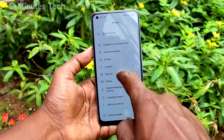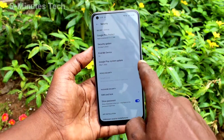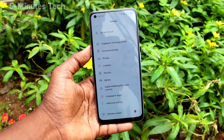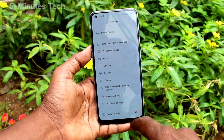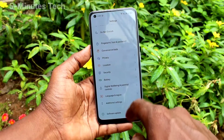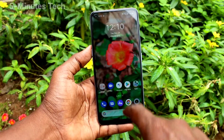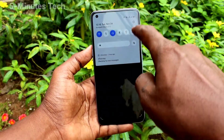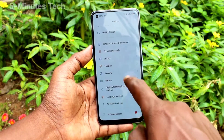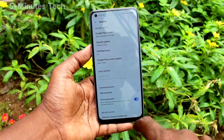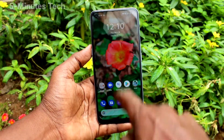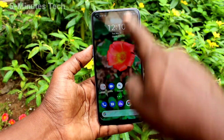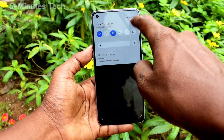For going back, you swipe from the left side or right side. So swiping from the right side like this works as the back gesture.